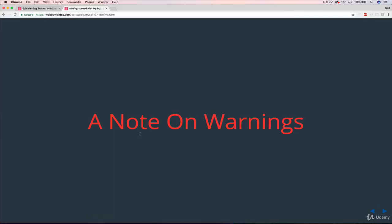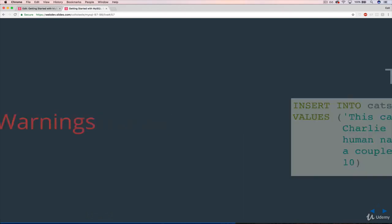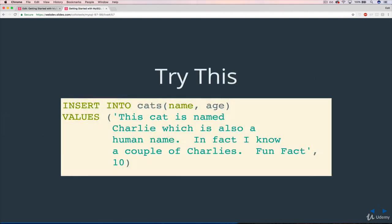This video is a slight departure. We're still working with inserting data, but it's a side note about something called warnings. To illustrate what I'm describing here, if we tried to insert something that looks like this, we're going back to cats.